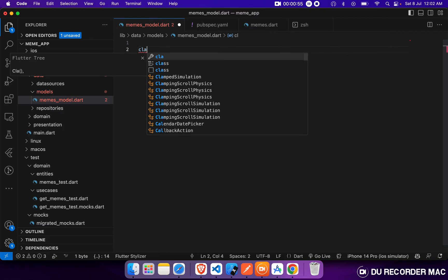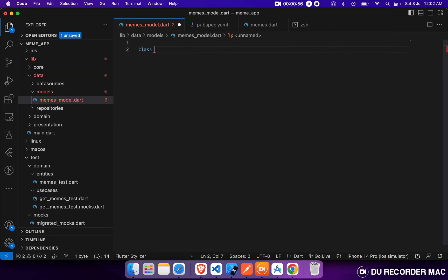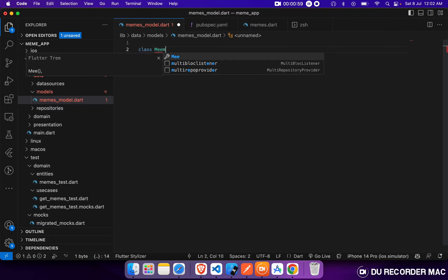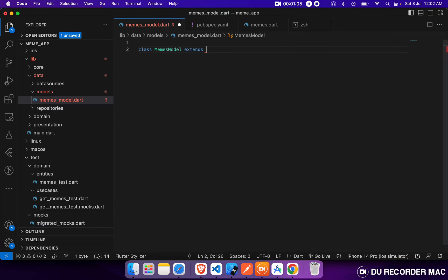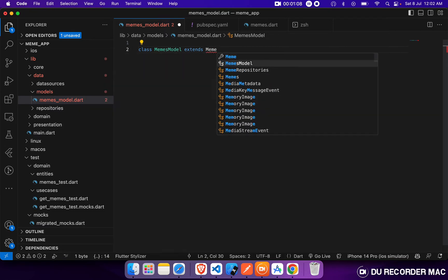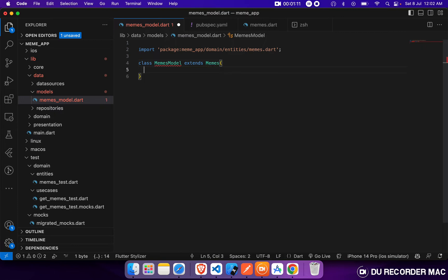So all these things are handled by using a Freezed data class. This will be generated from Freezed. Let's define our class, MemeModel. This will extend our MemeEntity.